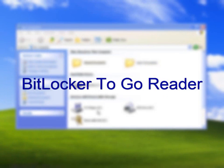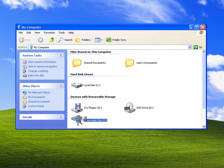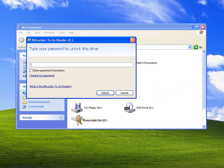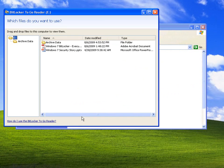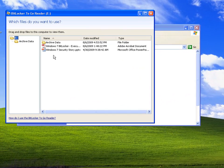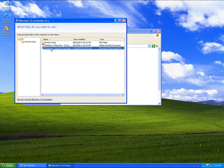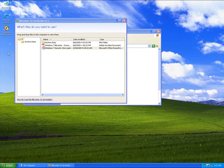BitLocker To Go can be utilized on its own, without requiring that the system partition be protected with the traditional BitLocker feature. Although I need a premium Windows 7 SKU to enable protection of removable storage devices with BitLocker, any SKU can be used to unlock and use a protected device.